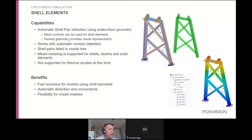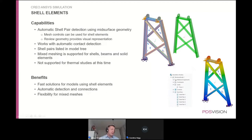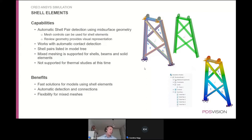Shell support is now available in Creo Ansys Simulation, including automatic shell pair detection. You can specify a maximum thickness — say 10 millimeters — and the system will automatically find matching geometry pairs and compress them to a mid-surface to create shells. Running models with shells rather than solids is much faster, though some detail is lost. You can also create mixed models combining shells, beams, and solid elements to balance solution accuracy as needed.